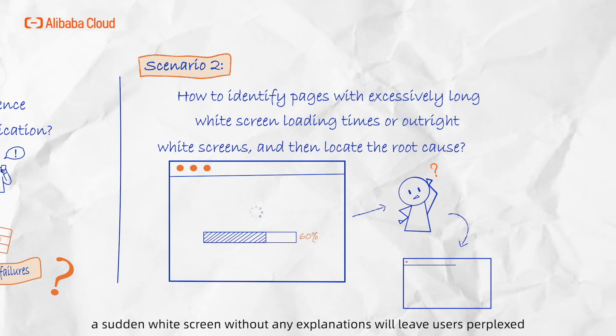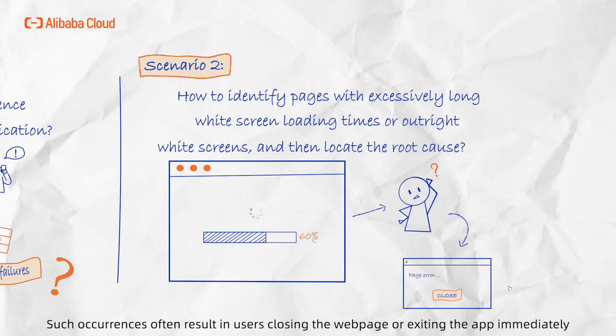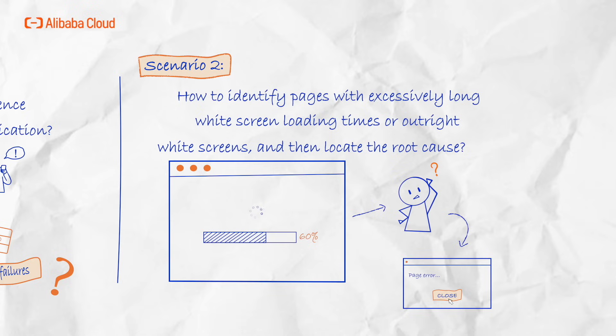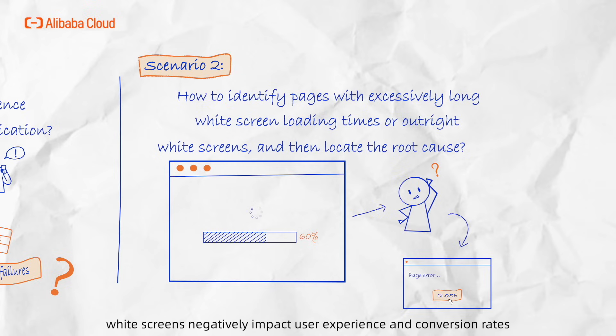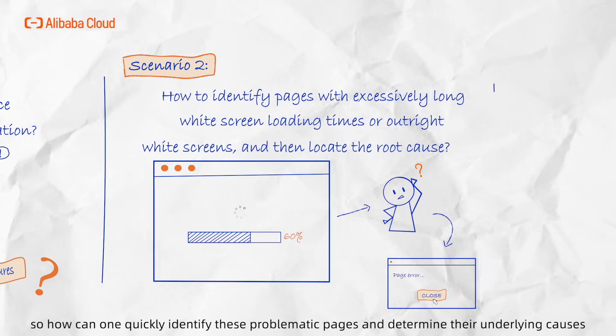A sudden white screen without any explanation will leave users perplexed. Such occurrences often result in users closing the webpage or exiting the app immediately. Clearly, white screens negatively impact user experience and conversion rates. So how can one quickly identify these problematic pages and determine their underlying causes?